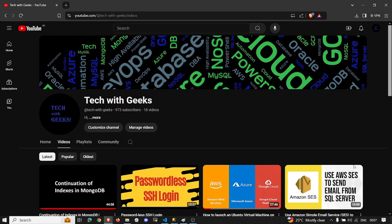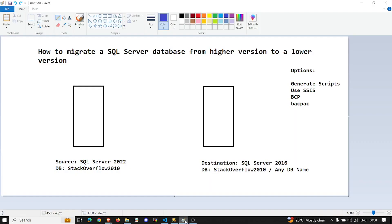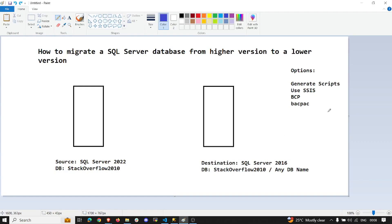Today I'm going to show you an interesting topic: how you can migrate a SQL database which is running on a higher version to a lower version. There is no direct approach to do this. The common recommendations you see on the internet are to use Generate Scripts, where you can generate scripts for the schema and data from your source and apply it to the target.